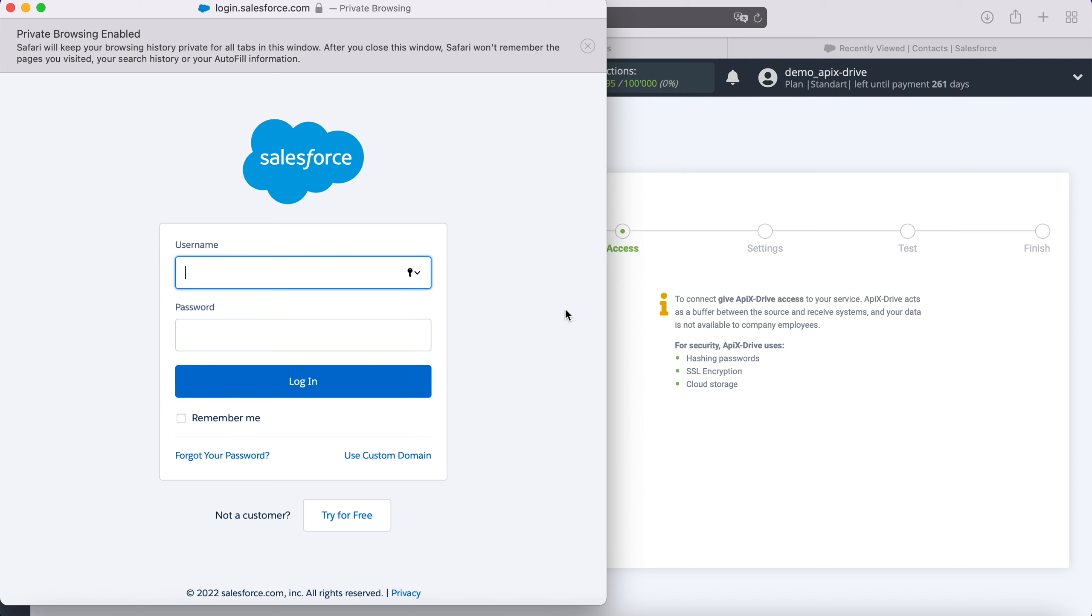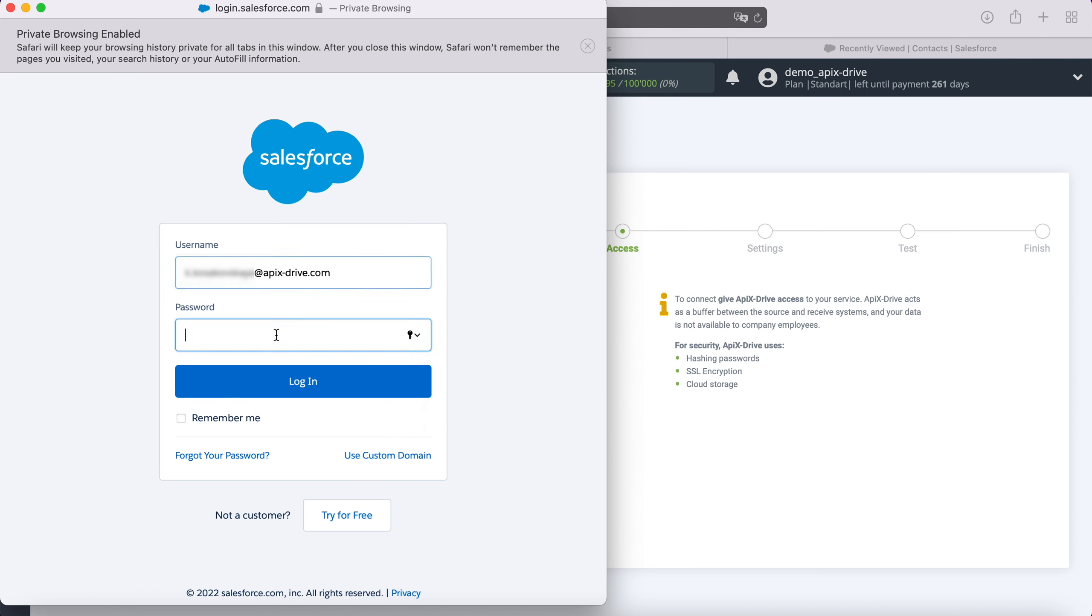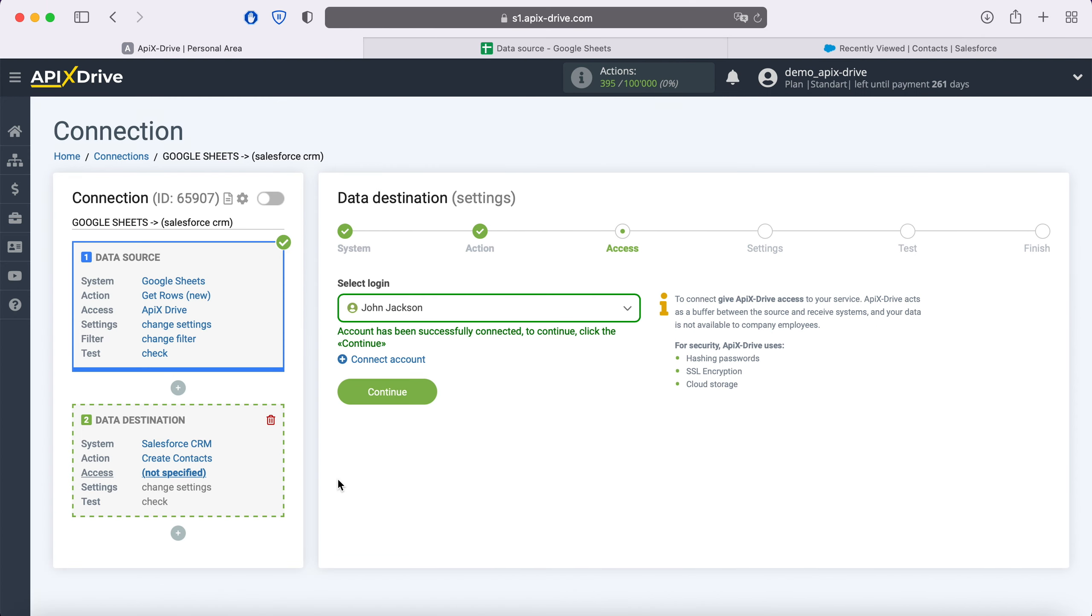In this window, you need to specify the login and password of your Salesforce account. When the connected account is displayed in the list, select it.